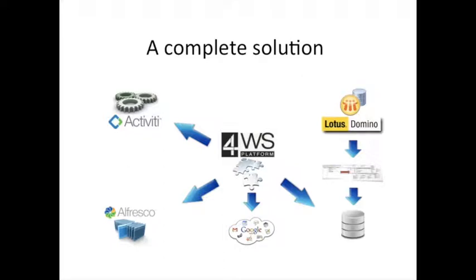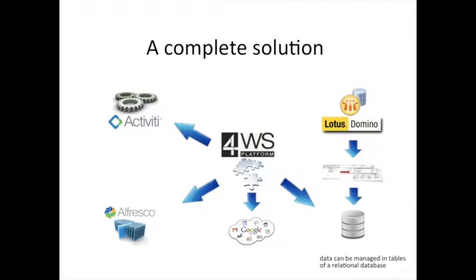More in general, the content of Lotus Notes can be managed through a series of modules. Data can be managed in tables of a relational database.